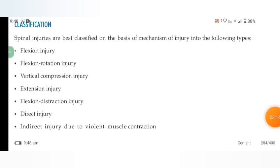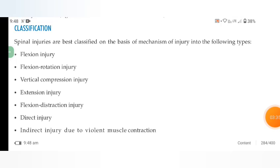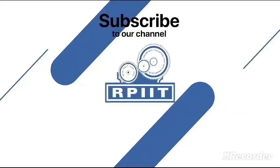Classifications. Spinal injuries are best classified on the basis of the mechanism of injury into the following types: flexion injury, flexion-rotation injury, vertical compression injury, extension injury, flexion distraction injury, direct injury, and indirect injury due to violent muscle contraction.